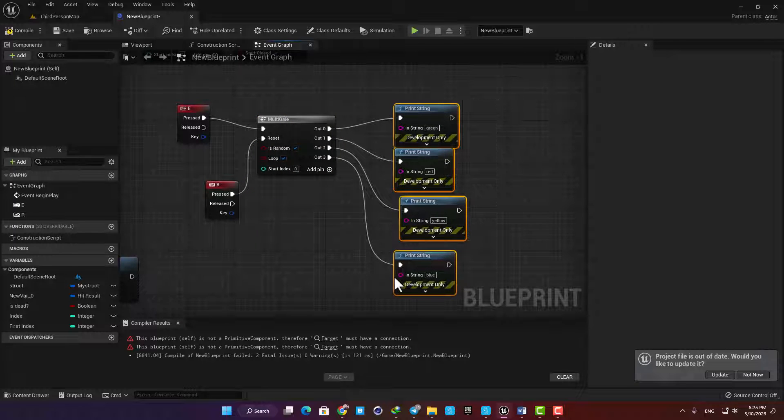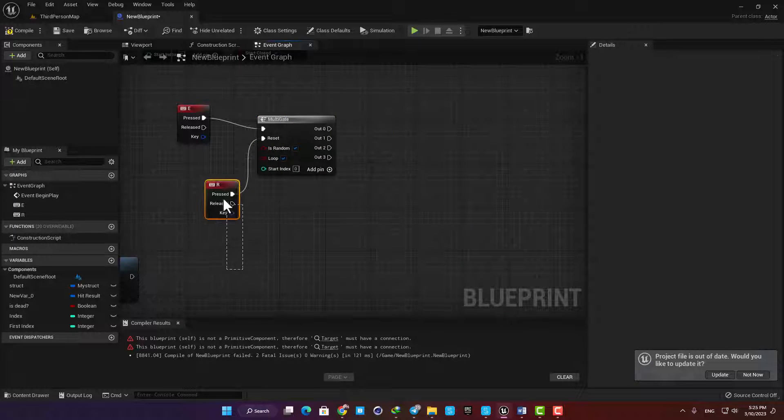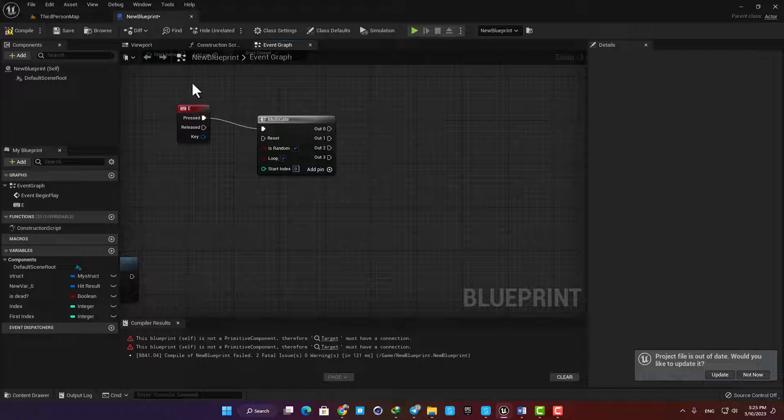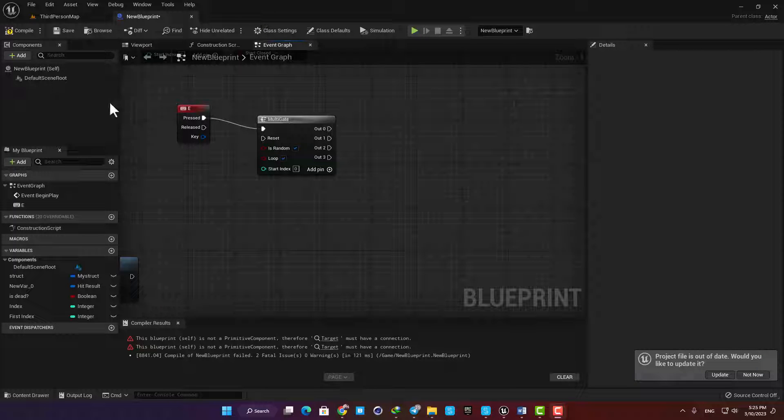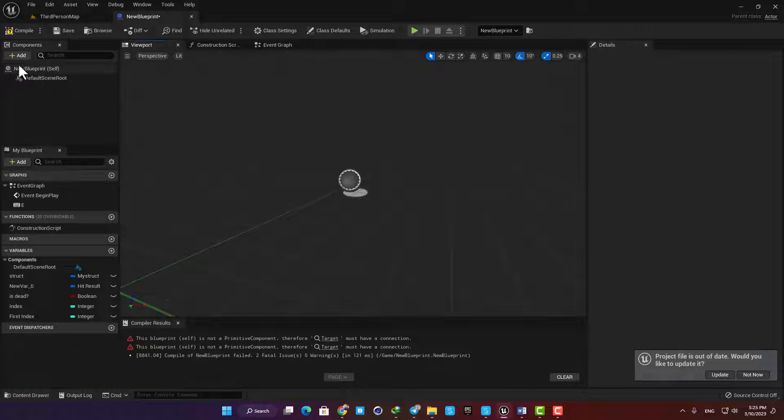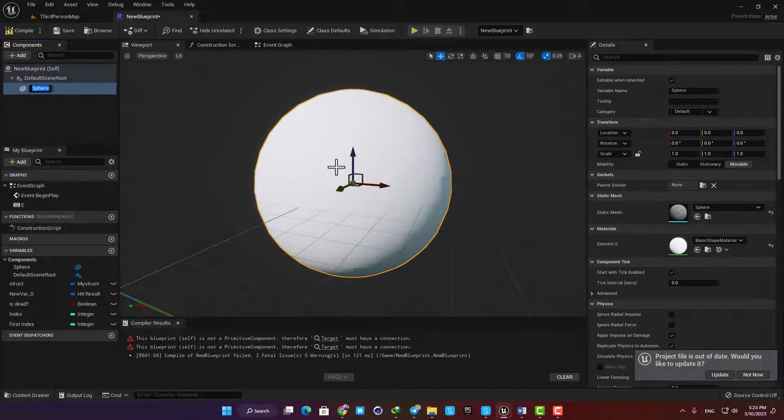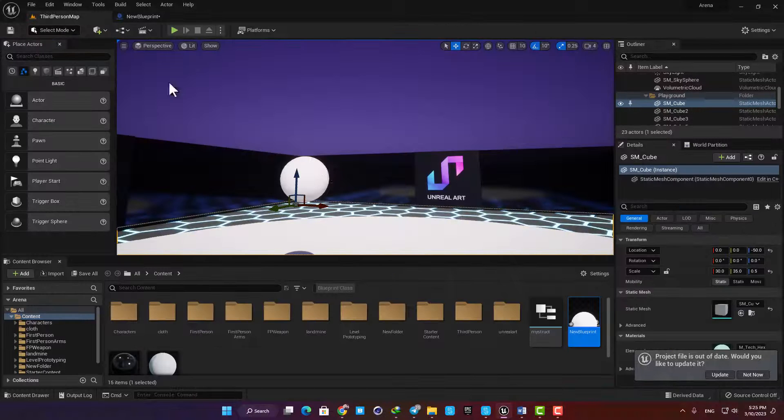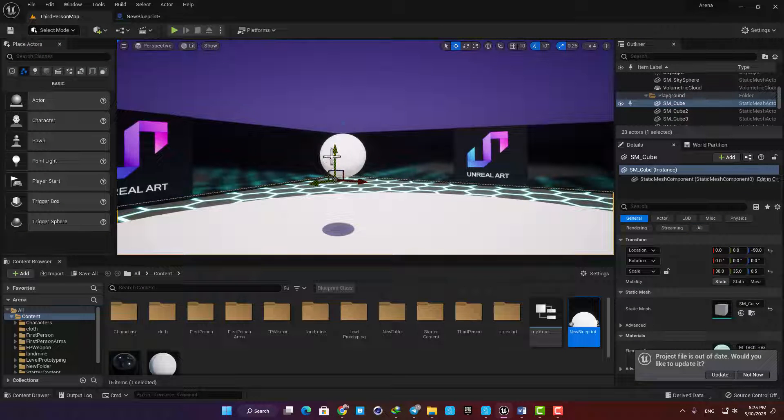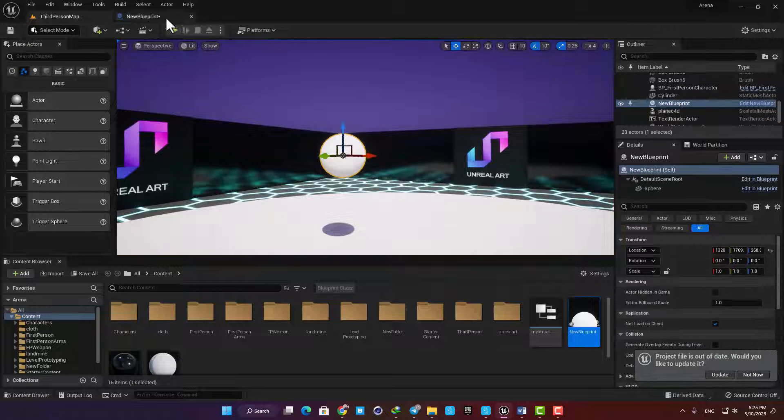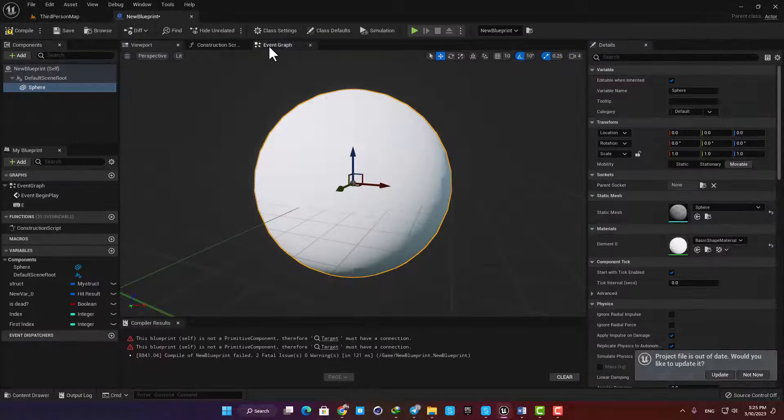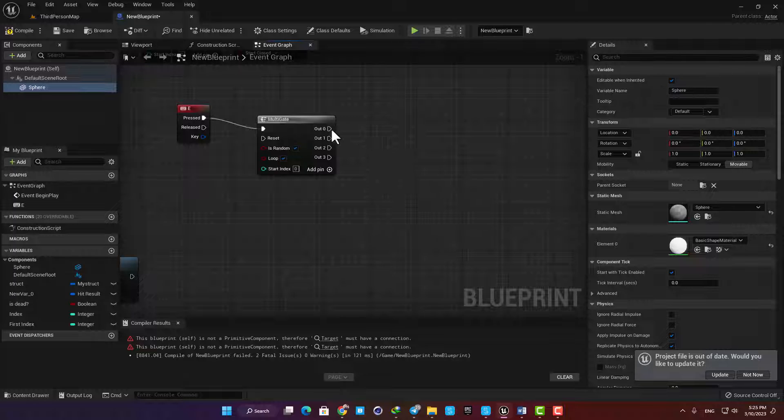Let's just add a sphere to our blueprints so we can see it. Then let's go back to our event graph and add a couple of set material functions.